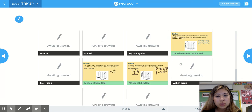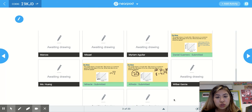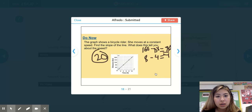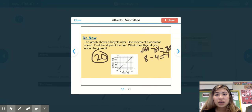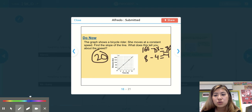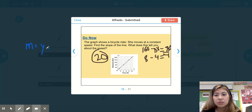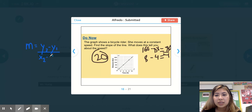I'm going to use a student assignment to show two ways that you could have solved this problem. One way was using the slope formula, which is y2 minus y1 over x2 minus x1.